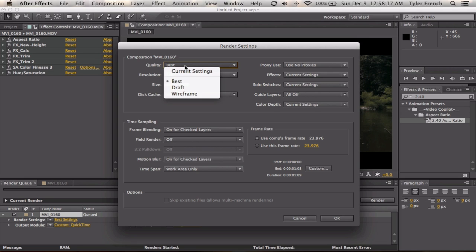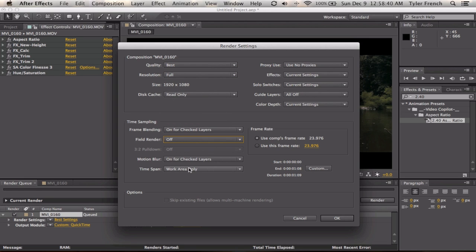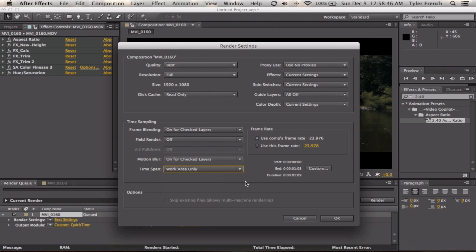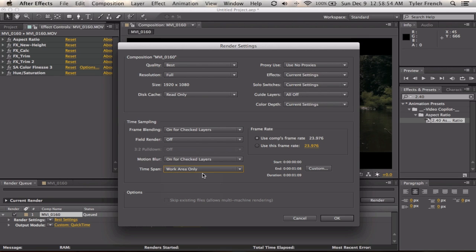Make sure it's Best, Full. Time Span, Work Area Only is going to render between the two places where you set it to preview the composition. Length of Comp is going to render the entire thing if you didn't say Trim Comp to Work Area.